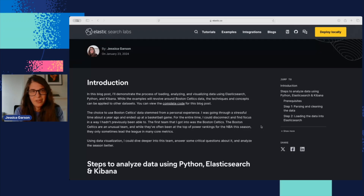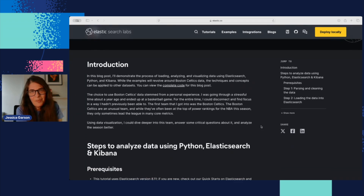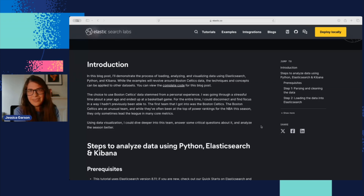In this blog post, I demonstrated the process of loading, analyzing, and visualizing data using Elasticsearch, Python, and Kibana. The examples revolved around the Boston Celtics data, but you can really use it with any other dataset. It was how I got started with data visualization and loading data into Elasticsearch using Python. In this video, I'll walk through the code and show you how I created a dashboard in Kibana and how I got that data loaded in using Python.